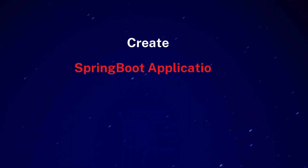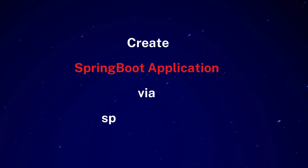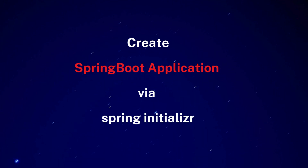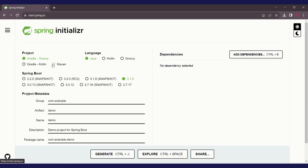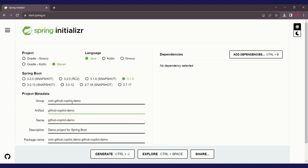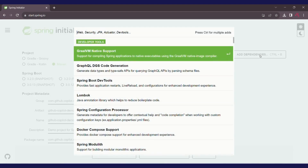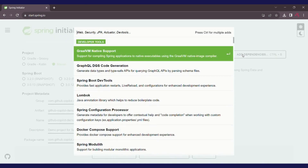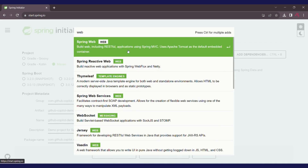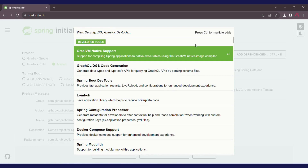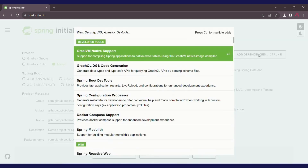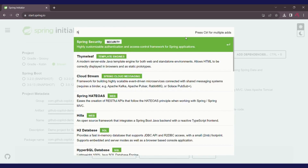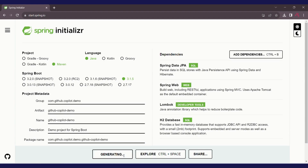Now let's create the Spring Boot application structure via Spring Initializer. We'll go to start.spring.io, choose Maven, write down the group name as GitHub Copilot demo, change the artifact name, then add dependencies: JPA, web dependency, Lombok, and H2. Then click on Generate.